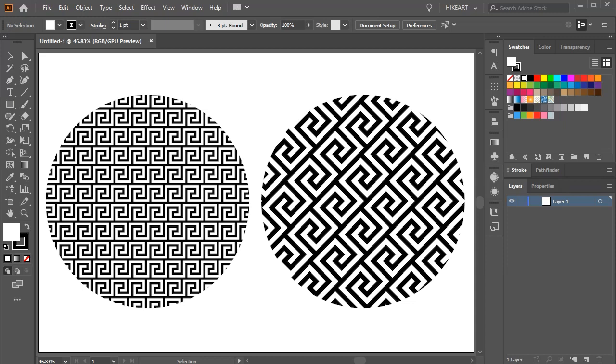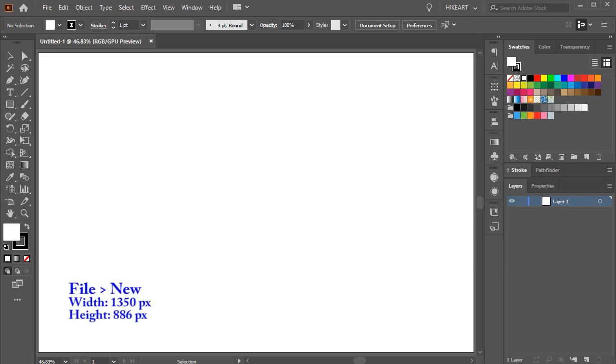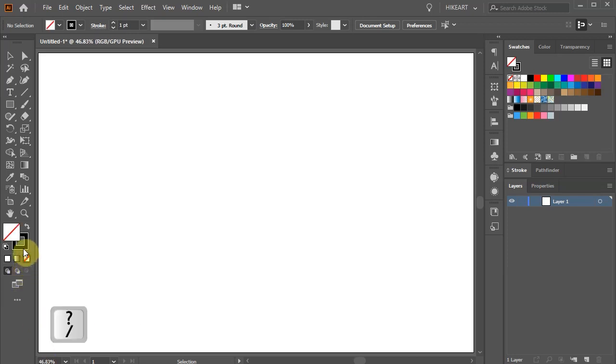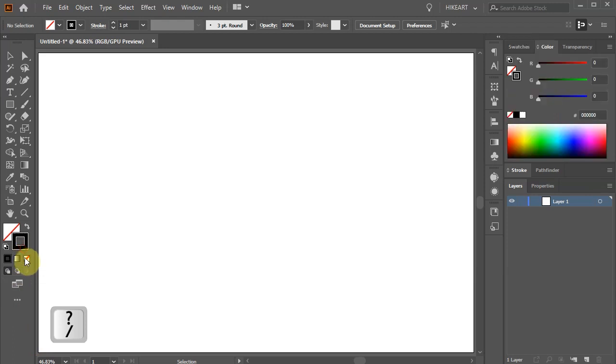Hello! Today I'm going to show you how to create this meander pattern. First open a new document and set both the Stroke and the Fill to None.